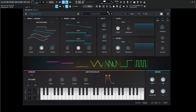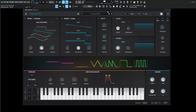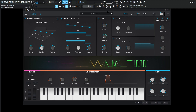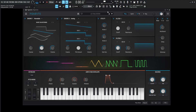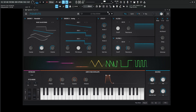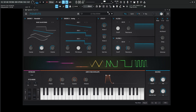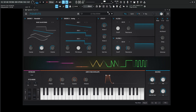Hey guys, John here. Today's patch is called Chip Doom. This is a play on words from Chip Tune. Either people love it or people hate it, but I freaking love Chip Tune for some weird reason, so I wanted to make a Chip Tune Chip Doom patch but have a little bit more pizzazz in it, so here we go.